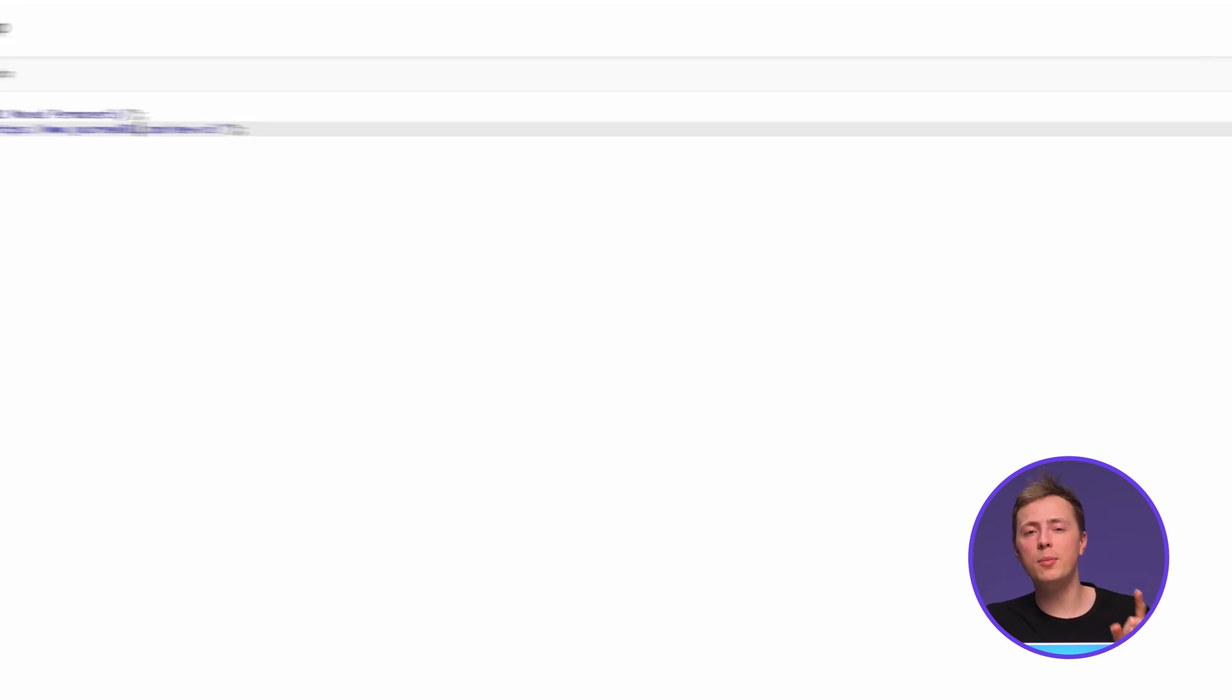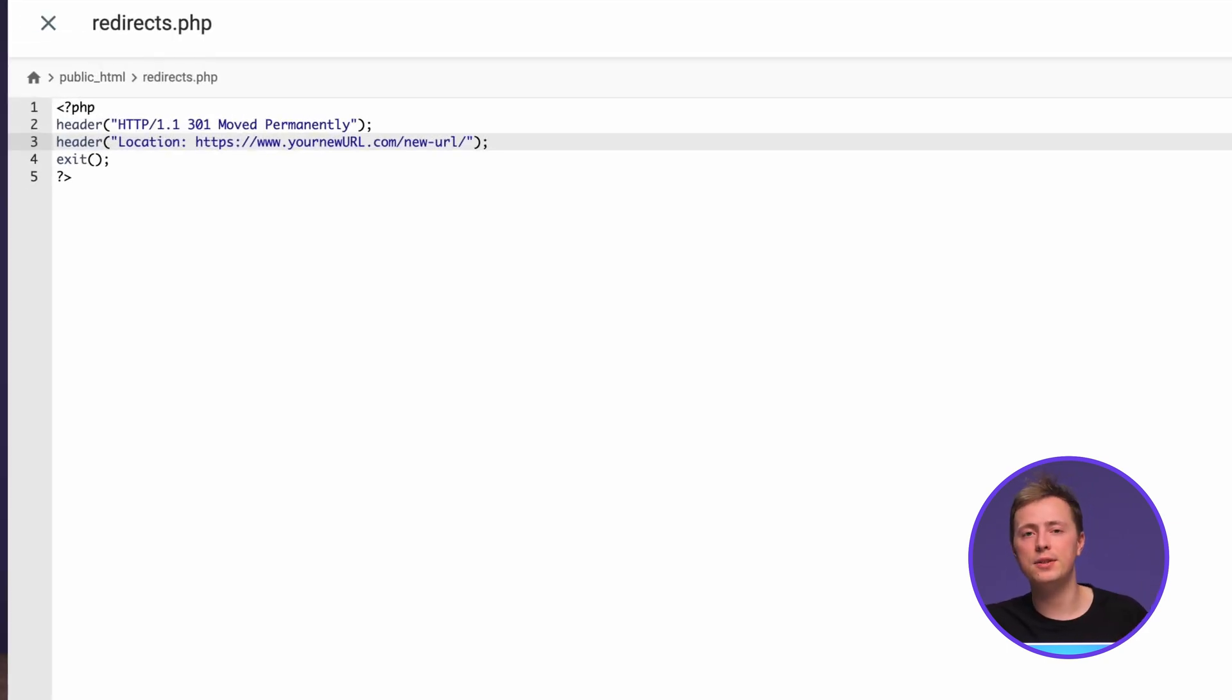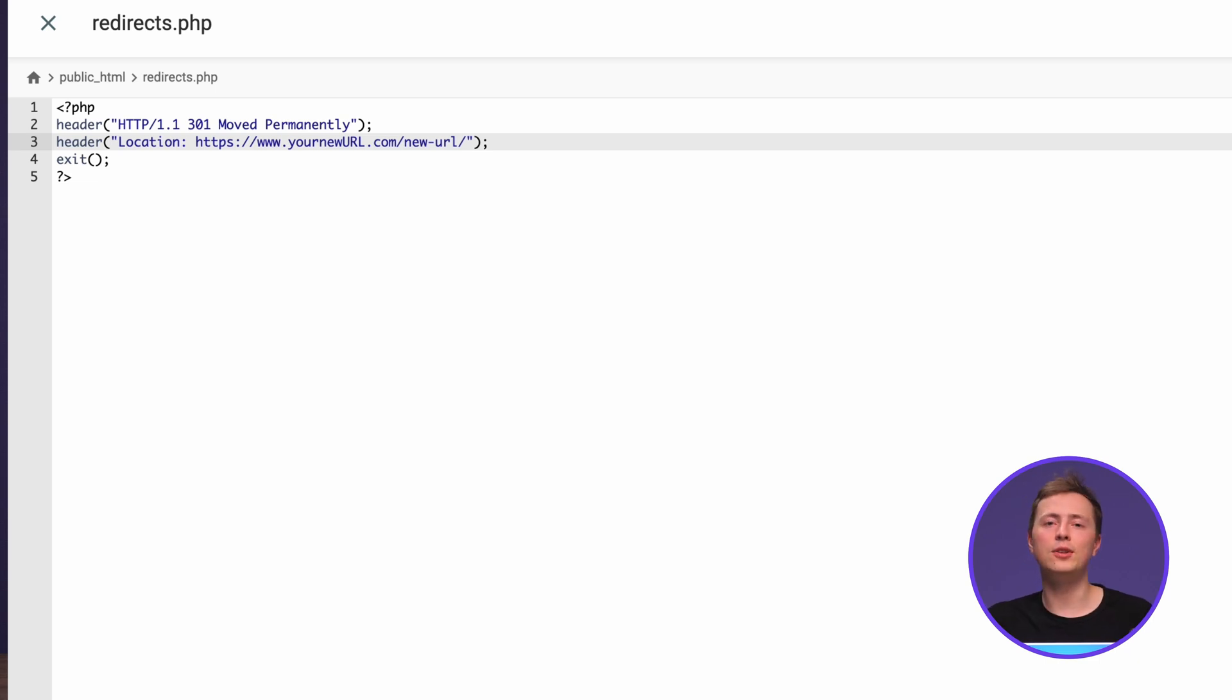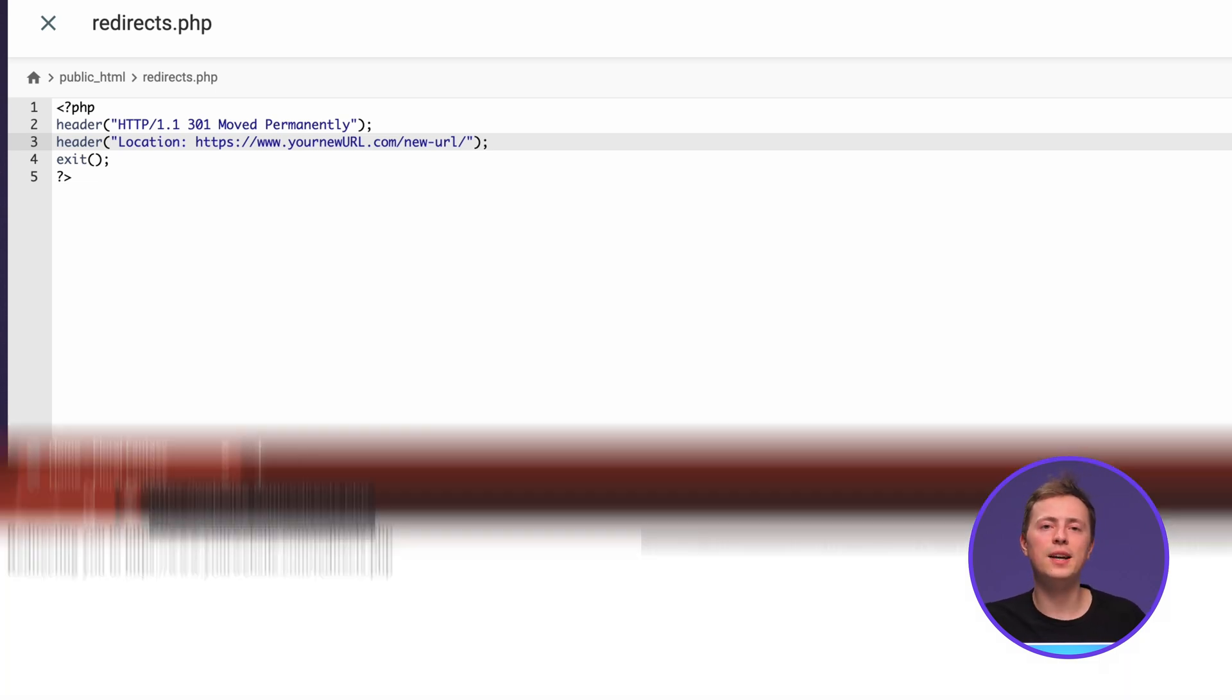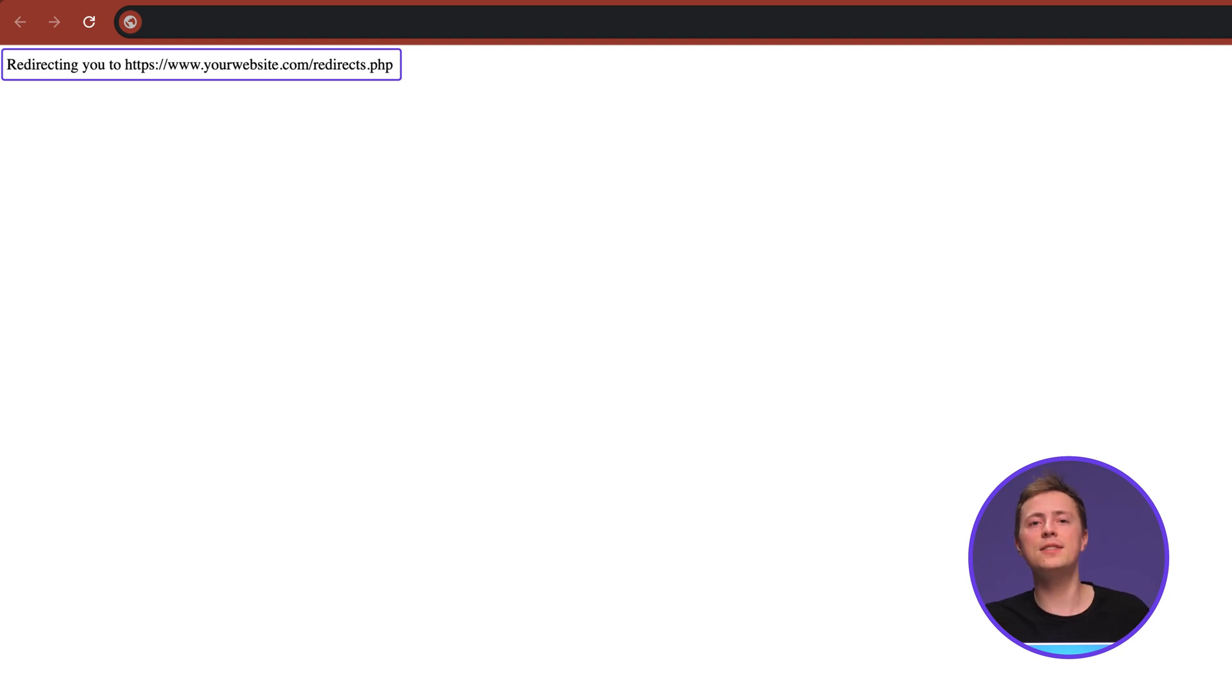Remember, always double check your code. A slight typo or misspelling can lead to website errors, so test the redirects before deploying them. To do that, just open your browser and type the address of your PHP script. It should look something like this. If it does, you're good to go!